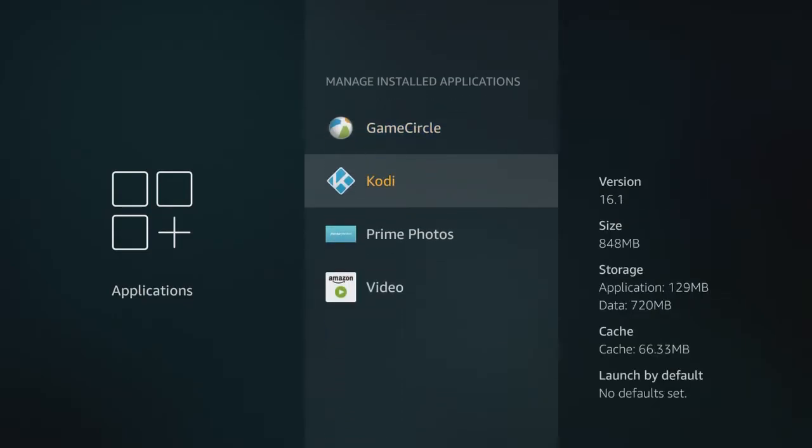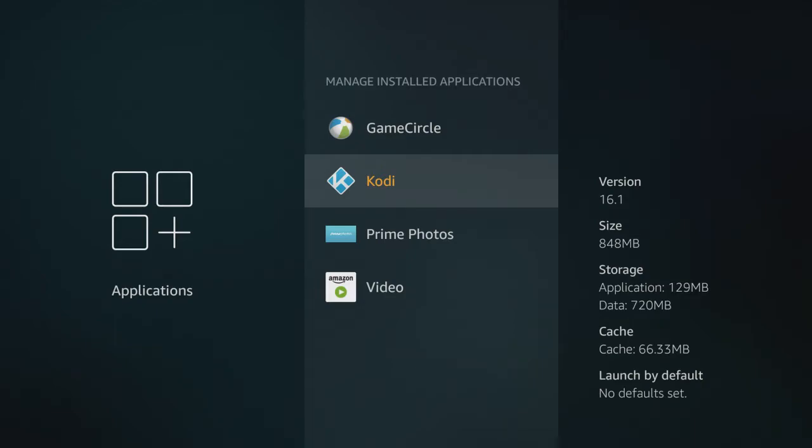You're going to go down and find Kodi. This is perfect timing. If we click into Kodi right now, you can see here on the right-hand side where it says Version, Size, Storage, and Cache.